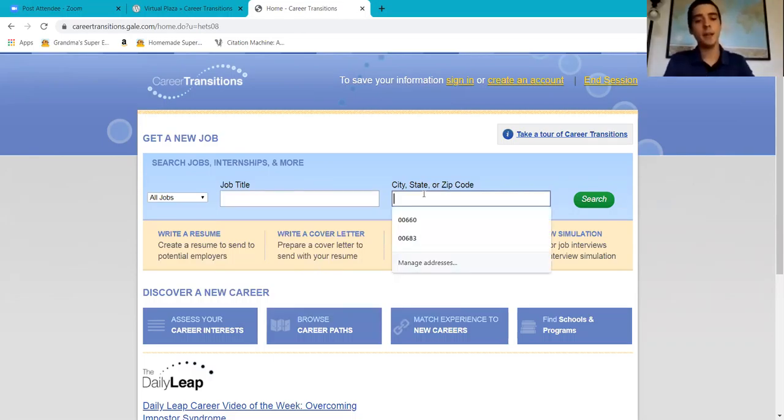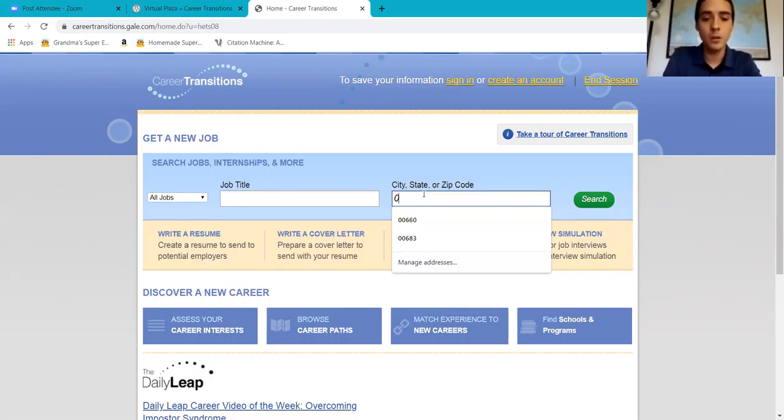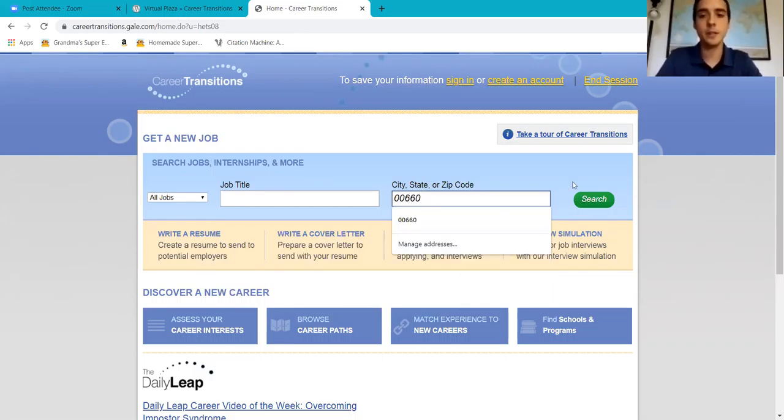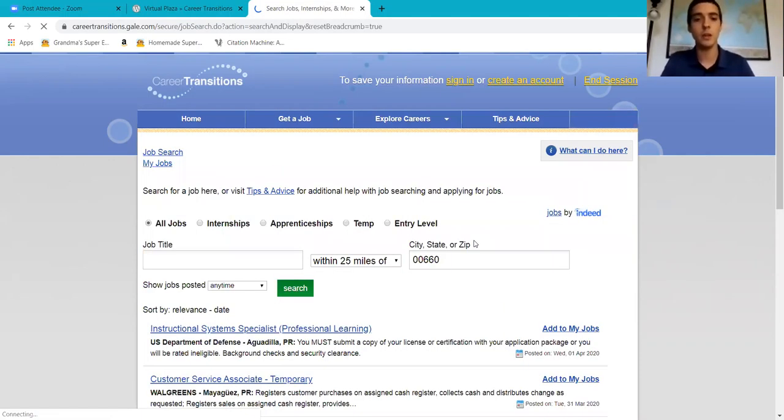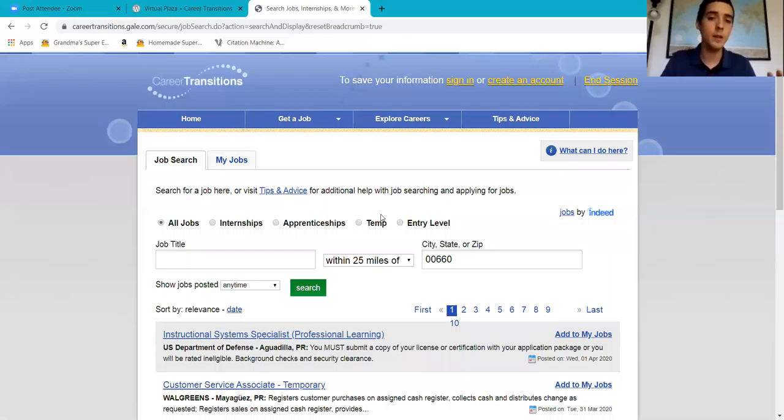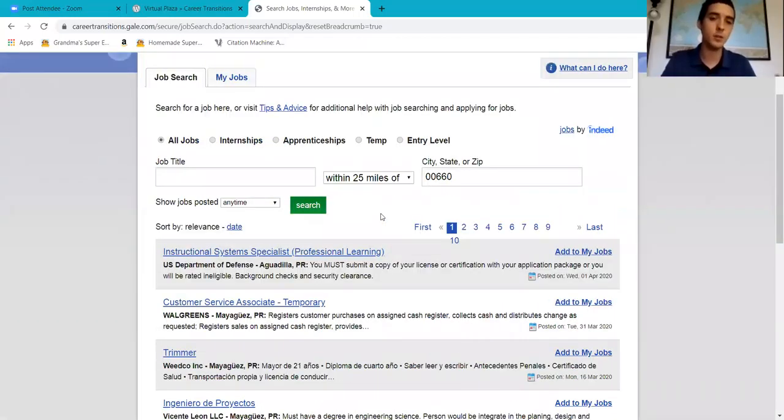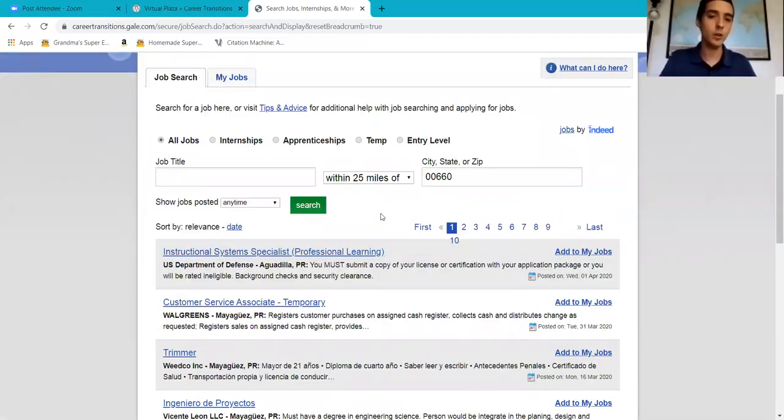I live in Ormigueros, Puerto Rico. So I'm going to press 00660. That's my zip code. You can type in the zip code that you live in. So it's a very interesting and creative tool that takes you directly to what you're looking for, close by.